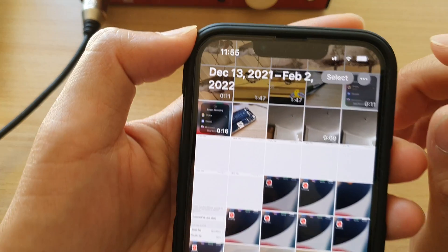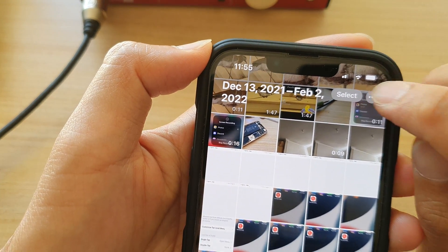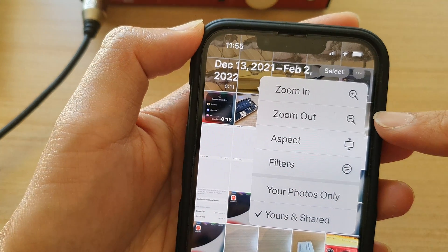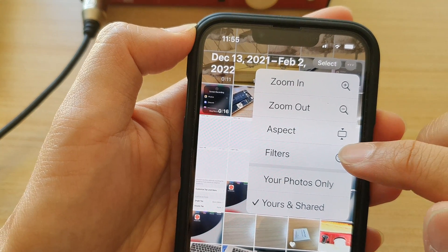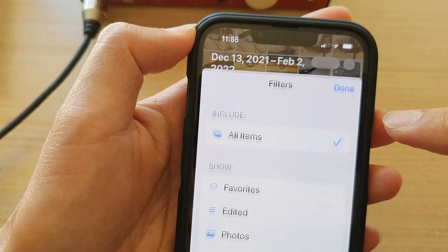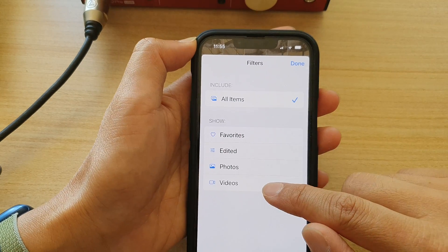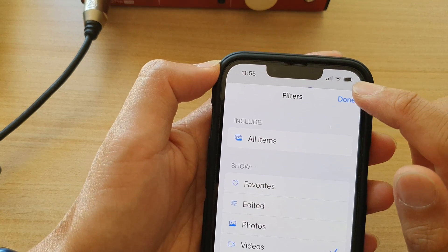Then tap on the More button at the top. From the pop-up menu, tap on Filters, and in here, tap on Videos, and then tap on Done.